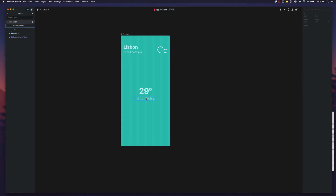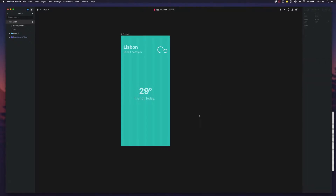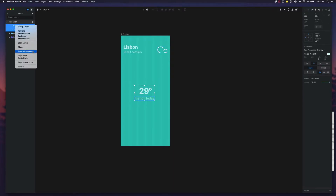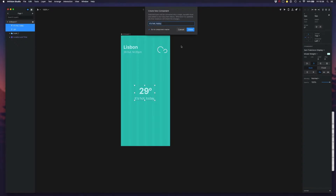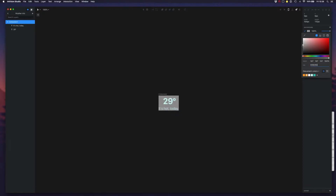Let me take the main weather information — that's this centered section. Let's take all of this and create a component. Let's call this 'info' and we can do the same here — we can add a background so it's easier to see.